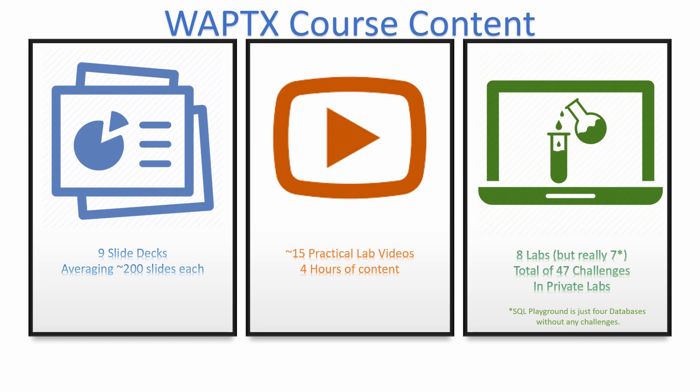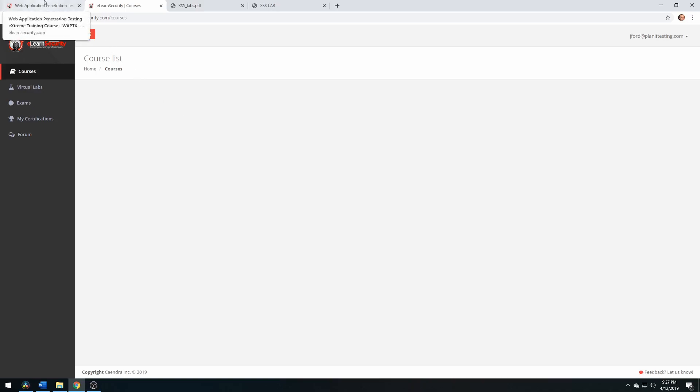These labs are quite challenging. I can't show you the course page because my subscription has completed, but what is shown here is exactly what we see on the syllabus. All of these modules have associated slides, labs, and videos.